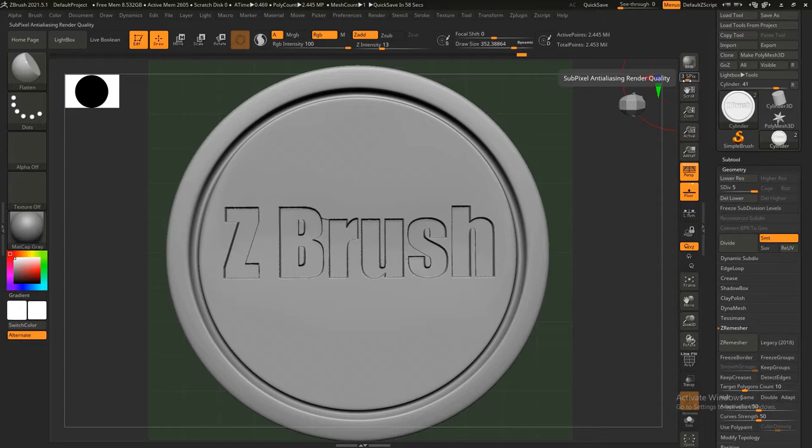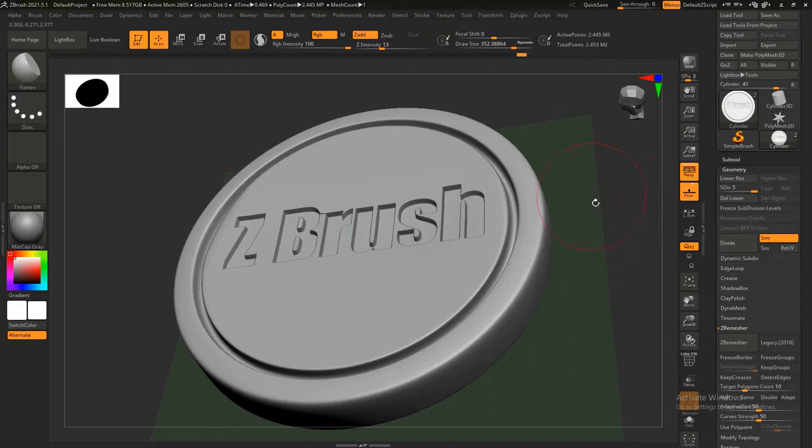Hey guys, what's up? Today I'll show you how to bake your high poly to your low poly using Marmoset Toolbag. So let's go. As you can see here, I have my high poly mesh, and if you go down, low poly.